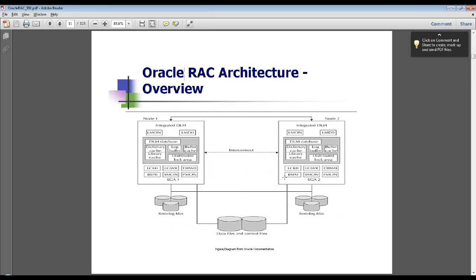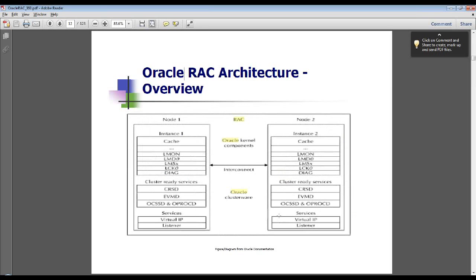The diagrams in the next few slides are taken from various sources of Oracle documentation and give a graphical depiction of the various components, processes, daemons, technologies, and paradigms that Oracle RAC is made of. In this diagram, as you can see at the bottom of the slide, there is a shared storage layer which houses and acts as a shared repository for all your data files, control files, and all other files needed to run your Oracle RAC cluster. Each instance has its own set of memory structures, its own set of processes and daemons, and its own set of redo, alert, and log files.